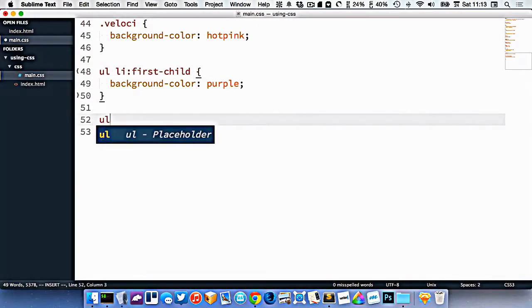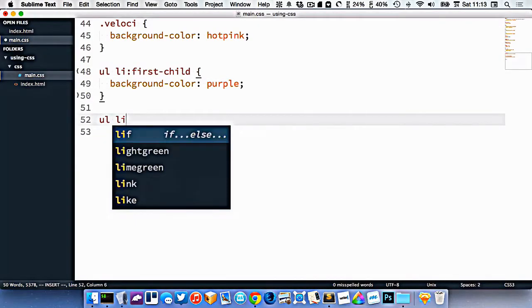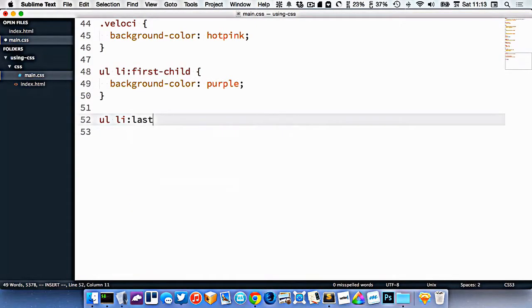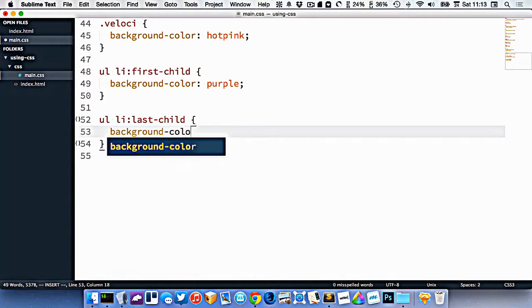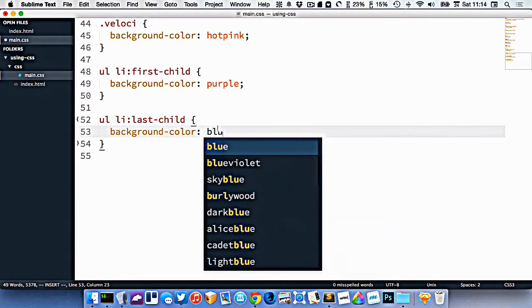We can do a similar thing, ul li last-child, like this, background color of blue.